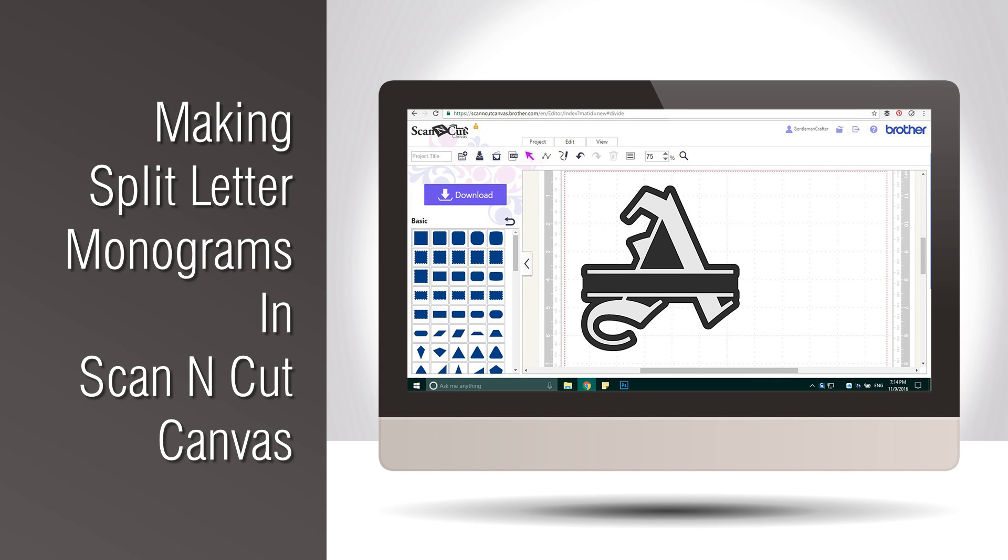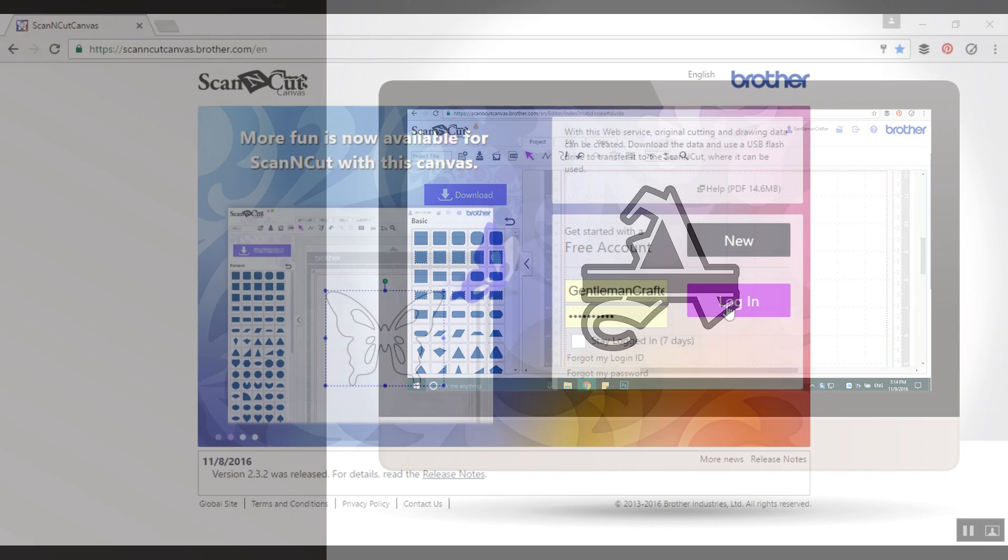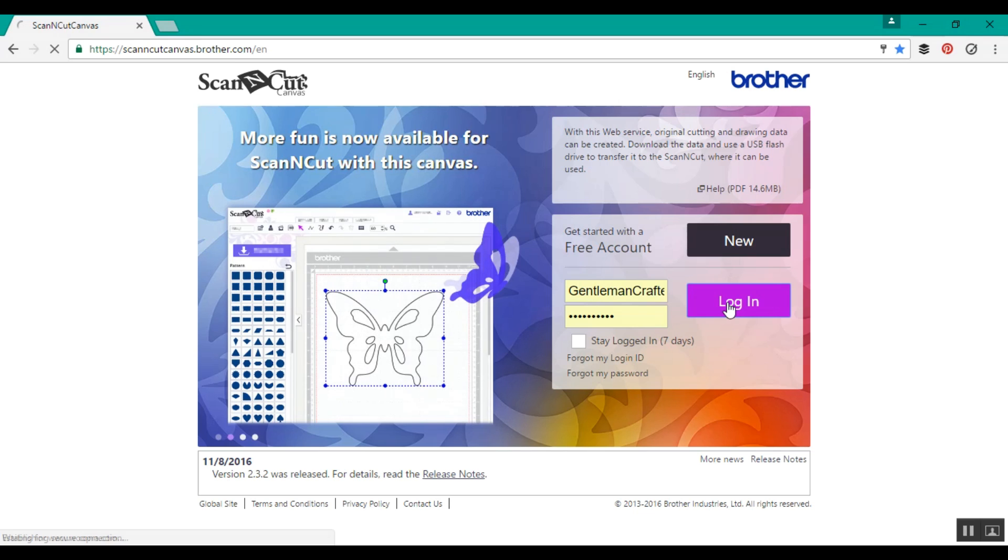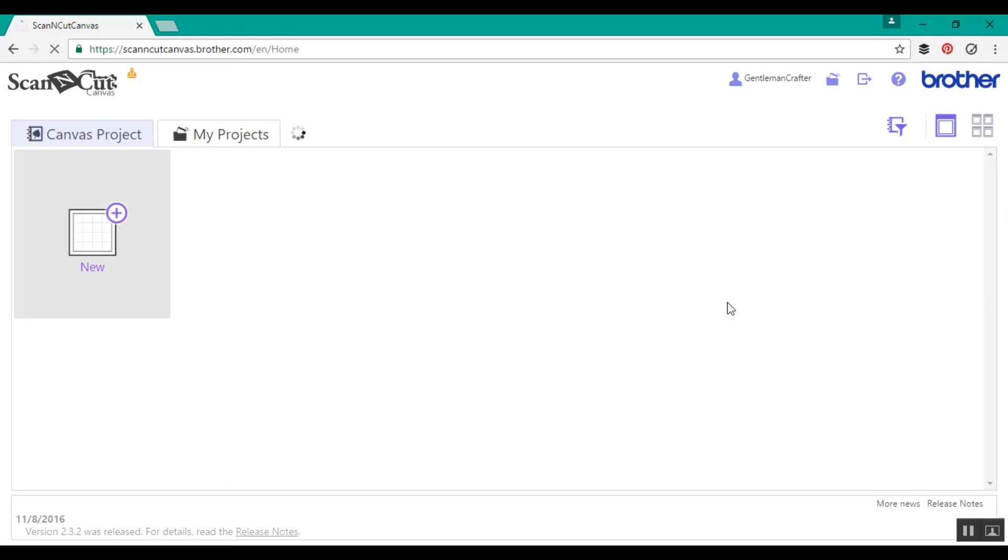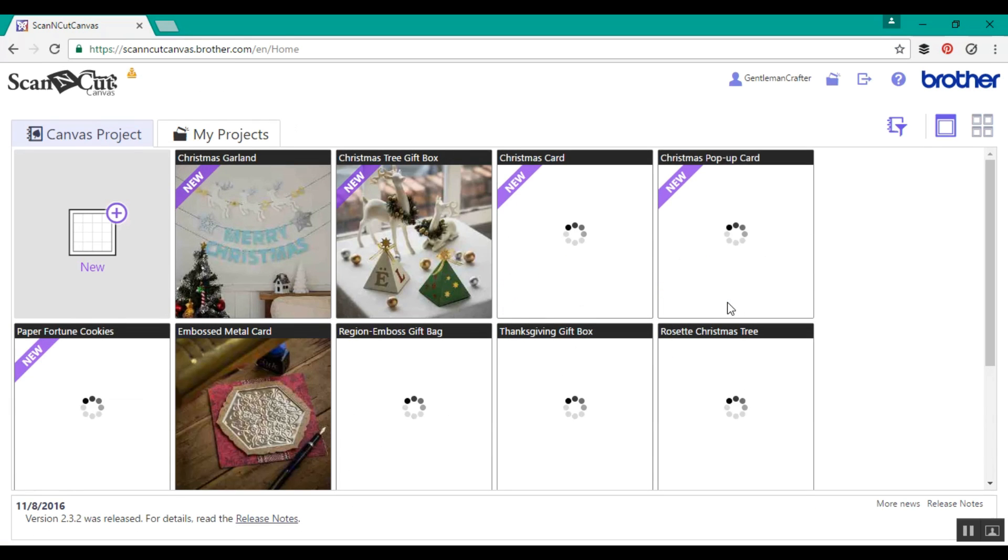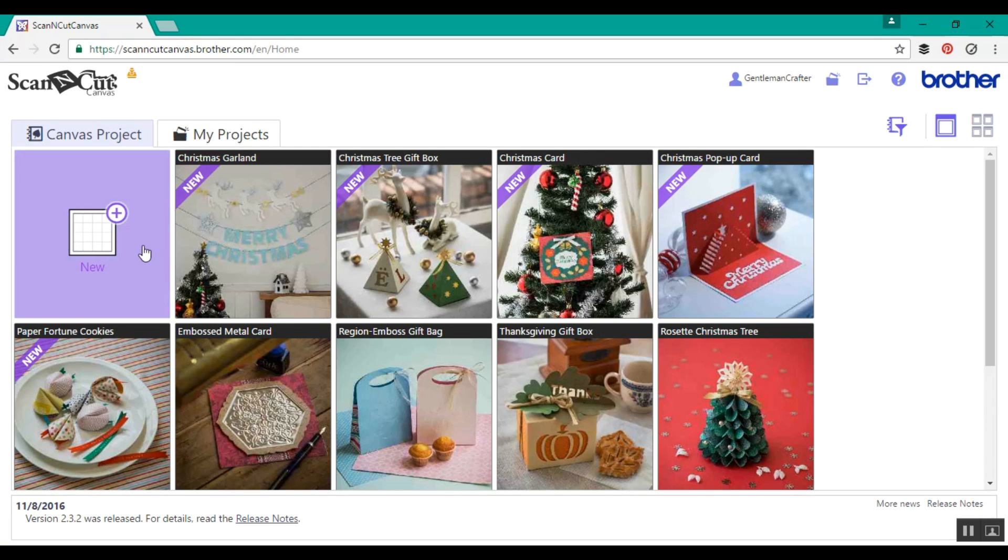Hello all, I've got another little video for you this week making split letters in Scan & Cut Canvas. To start, obviously we need to log into Canvas and start a new project.